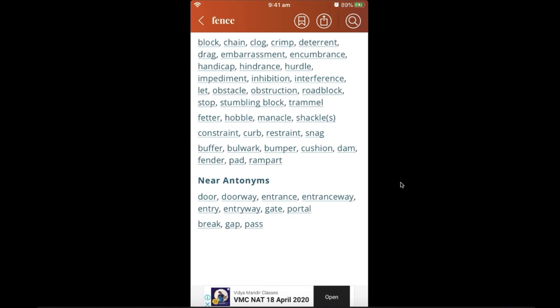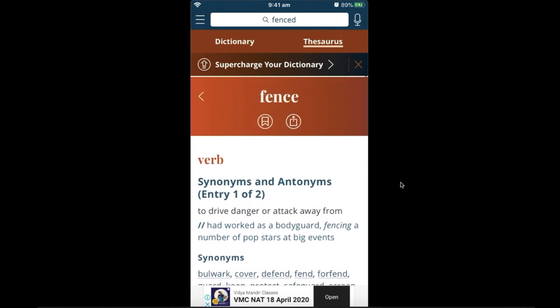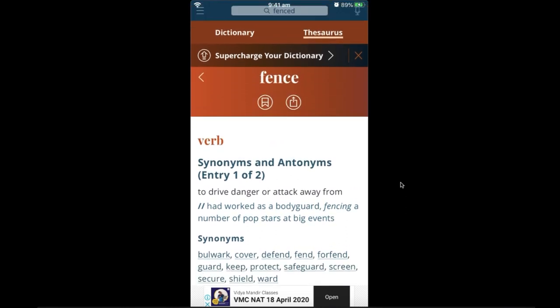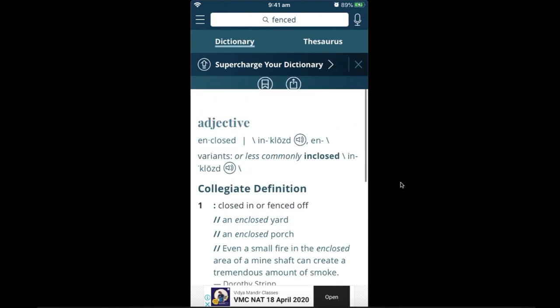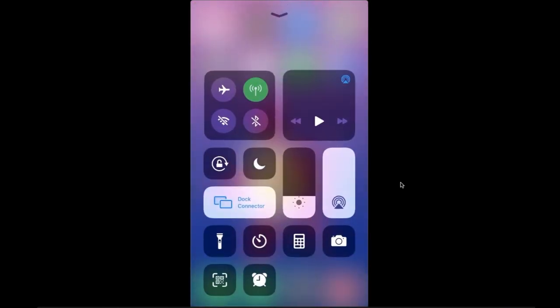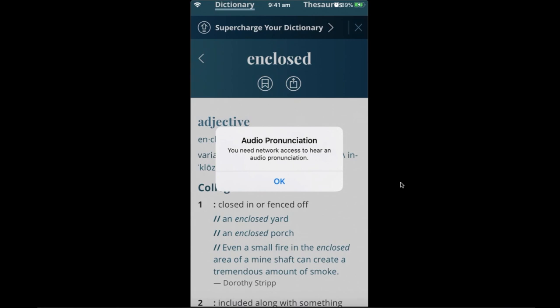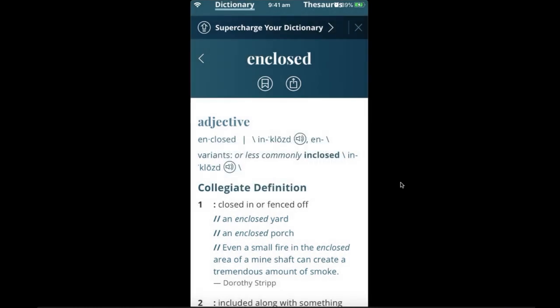You need an internet connection only to update the software. Even without updates it will still work, though you won't see new additions. The one drawback of being offline is that you will not be able to hear the pronunciation of words. As you can see, the app says 'You need network access to hear an audio pronunciation' when offline.